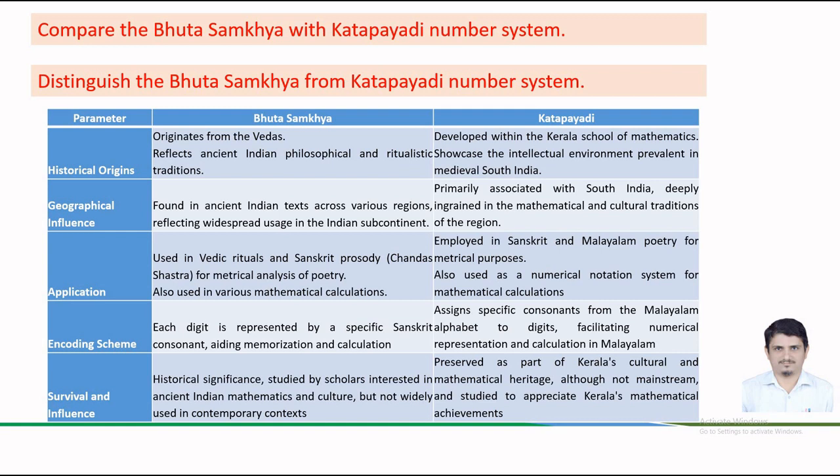The encoding system of Bhuta-Sankhya can be understood as each digit is represented by a Sanskrit noun aiding memorization and calculation. While the Katapayadi number system assigns specific consonants from the Malayalam alphabet to digits facilitating numerical representation and calculation in Malayalam.